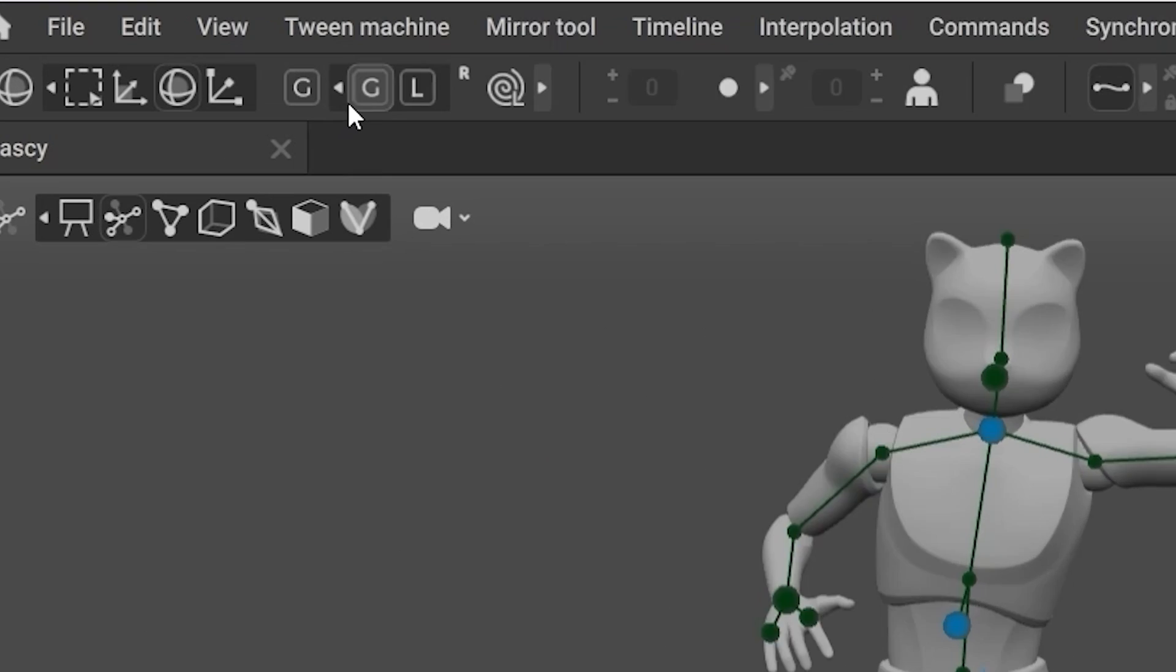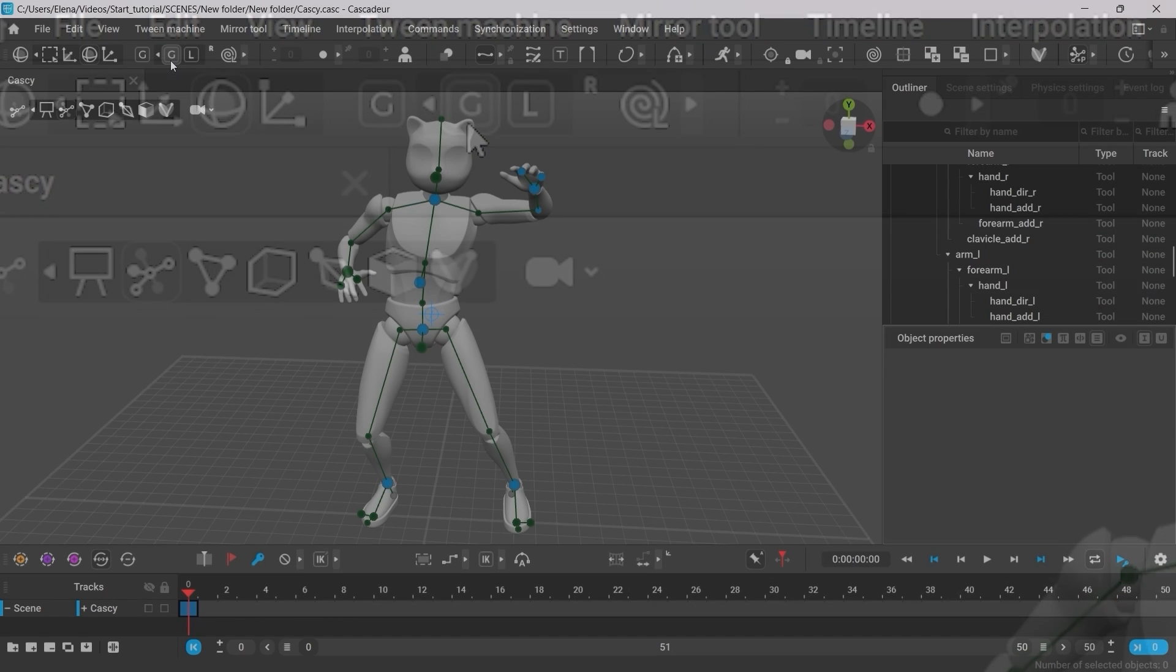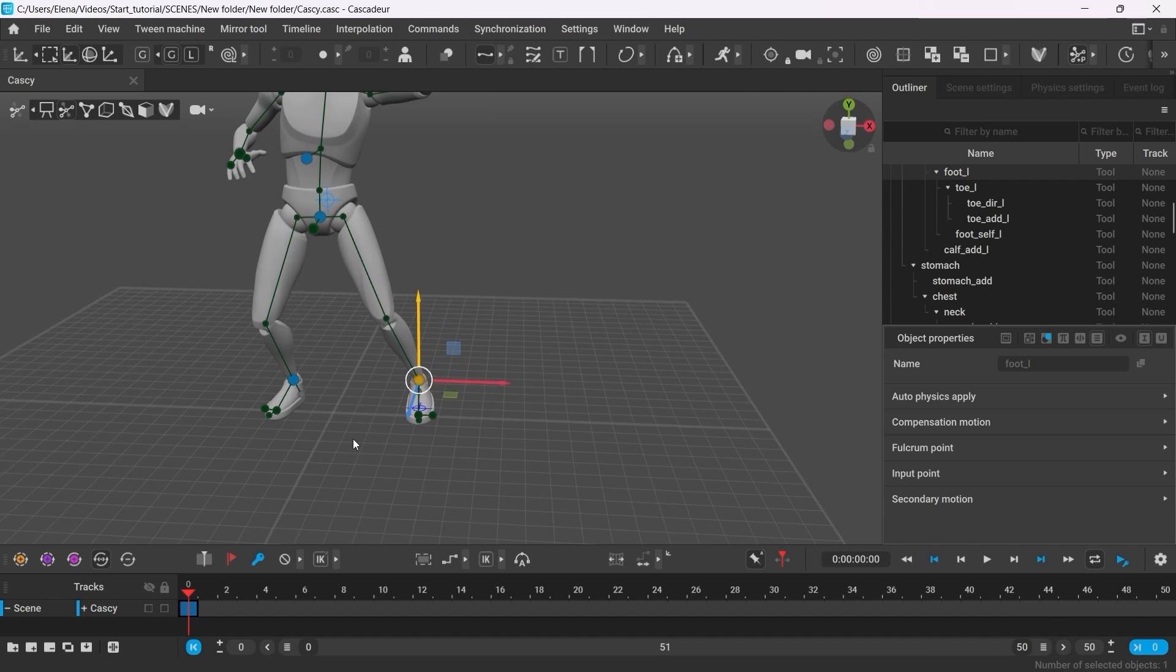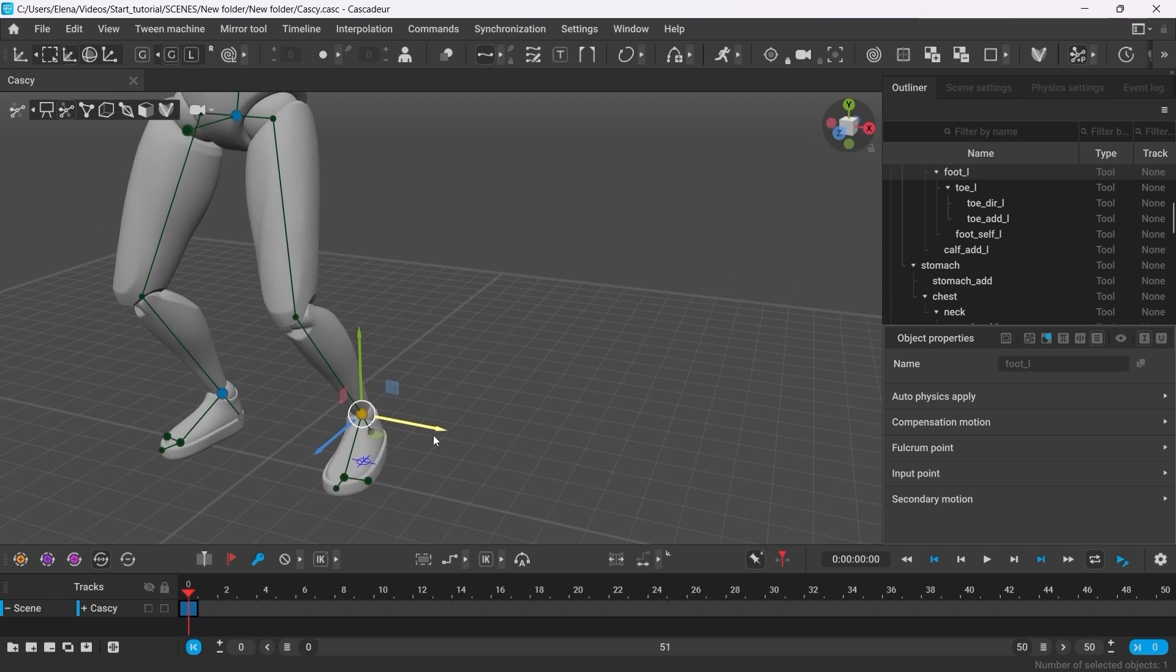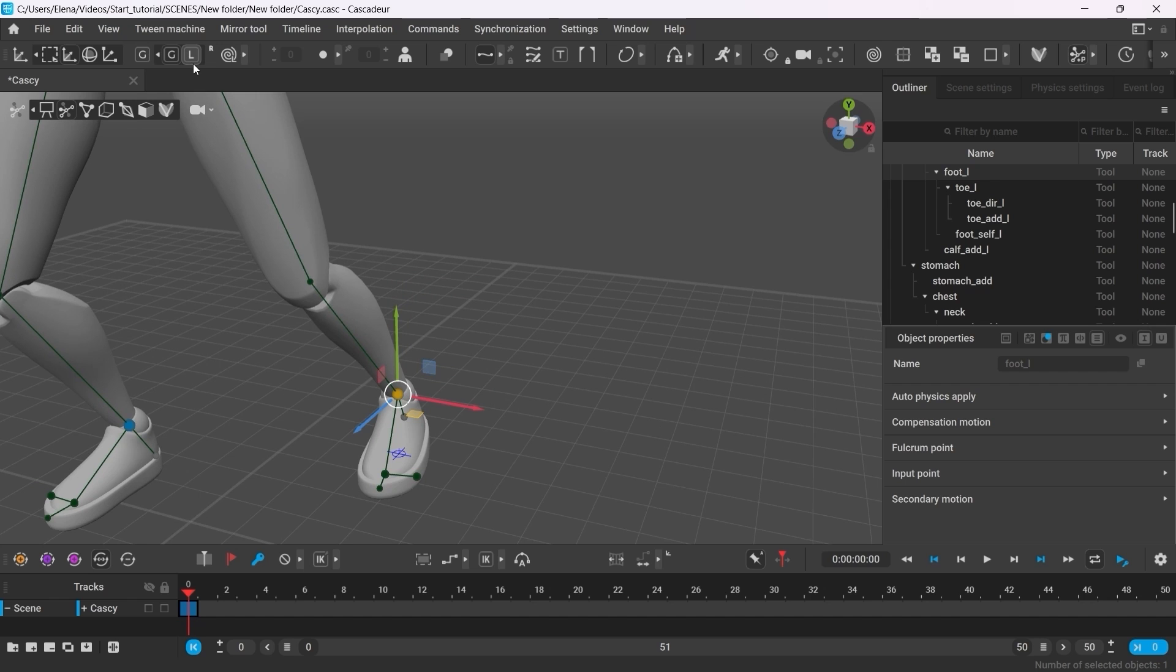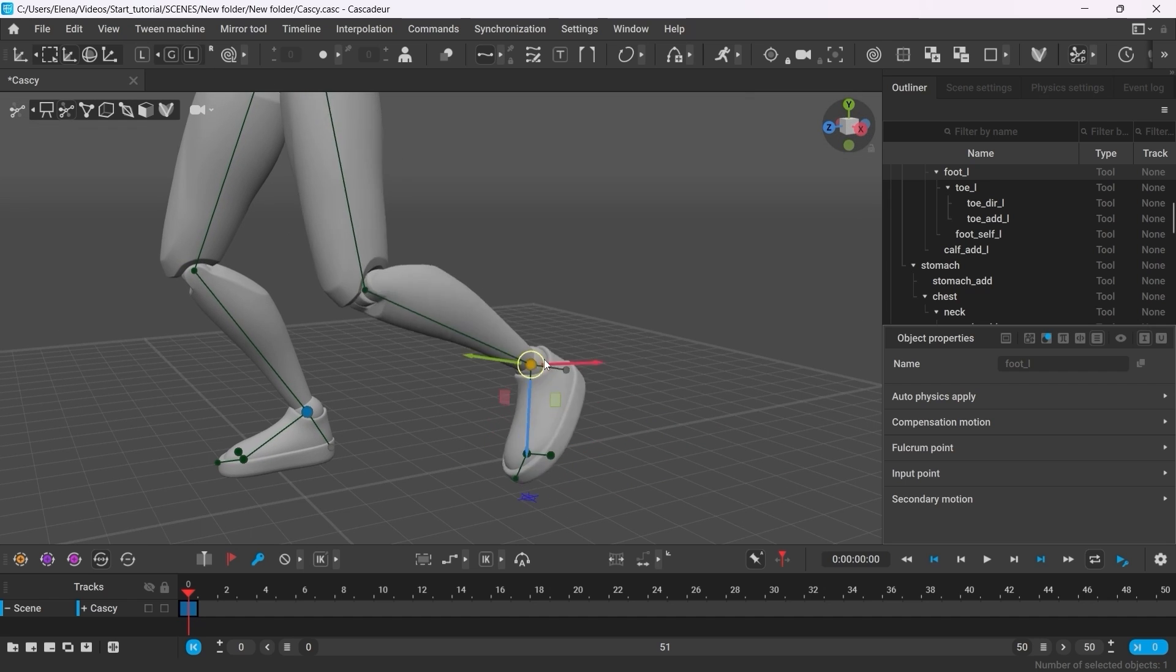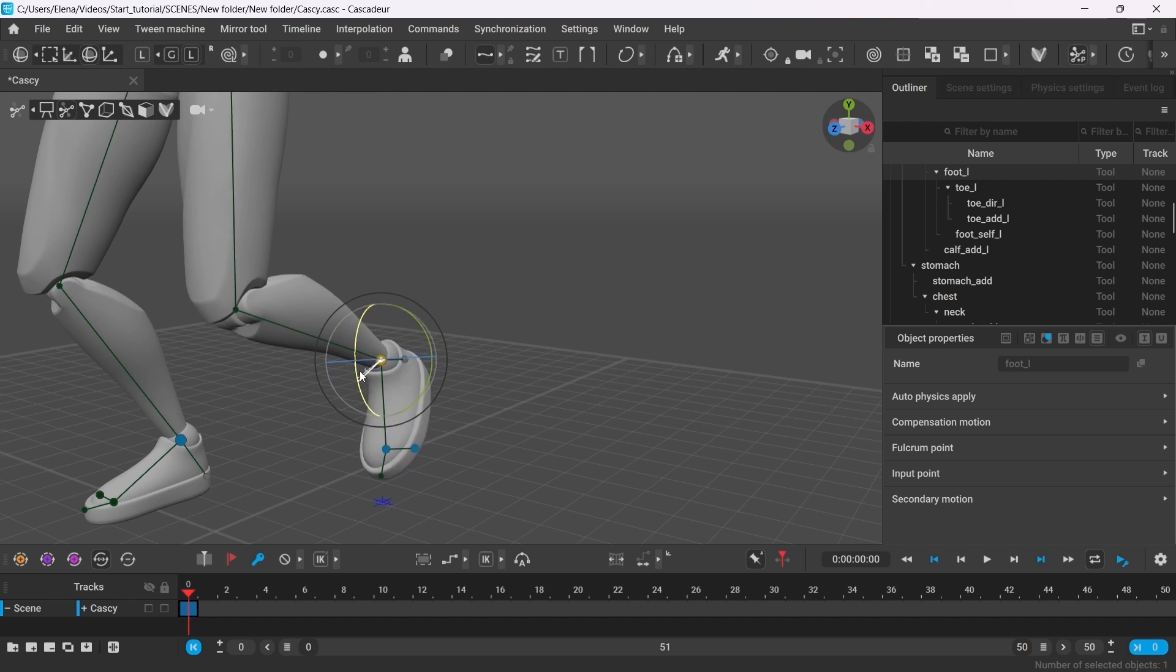Also you can switch between global and local modes of the manipulator. In the global mode, the axis of the manipulator correspond to those of the scene. Can be useful when you want to drag the foot along the floor for example. And in the local mode, the axis follows the direction of the object. This mode is very handy, especially when you want to rotate the limbs.